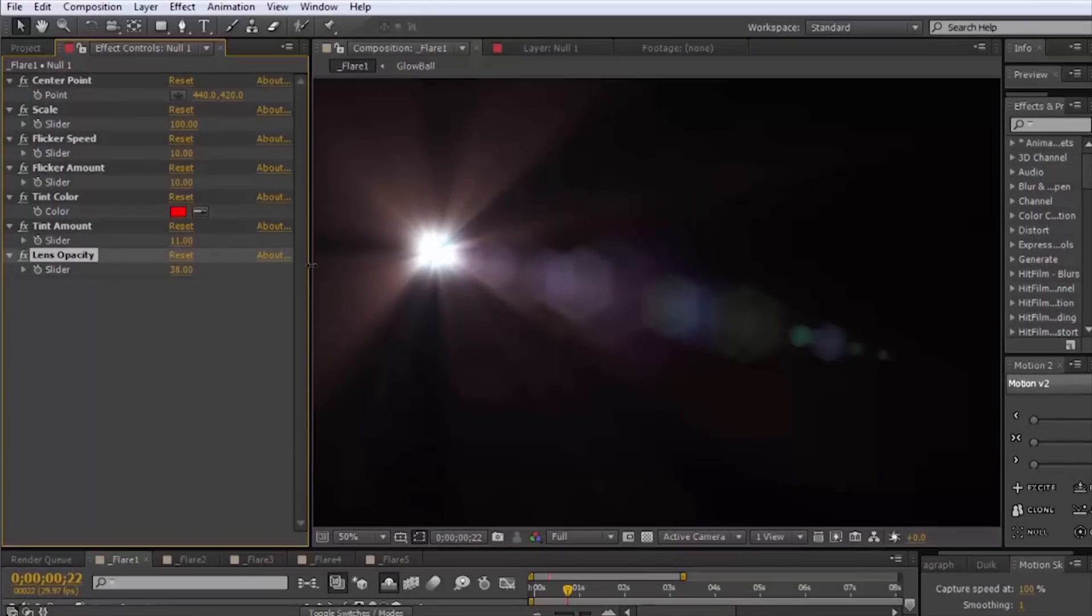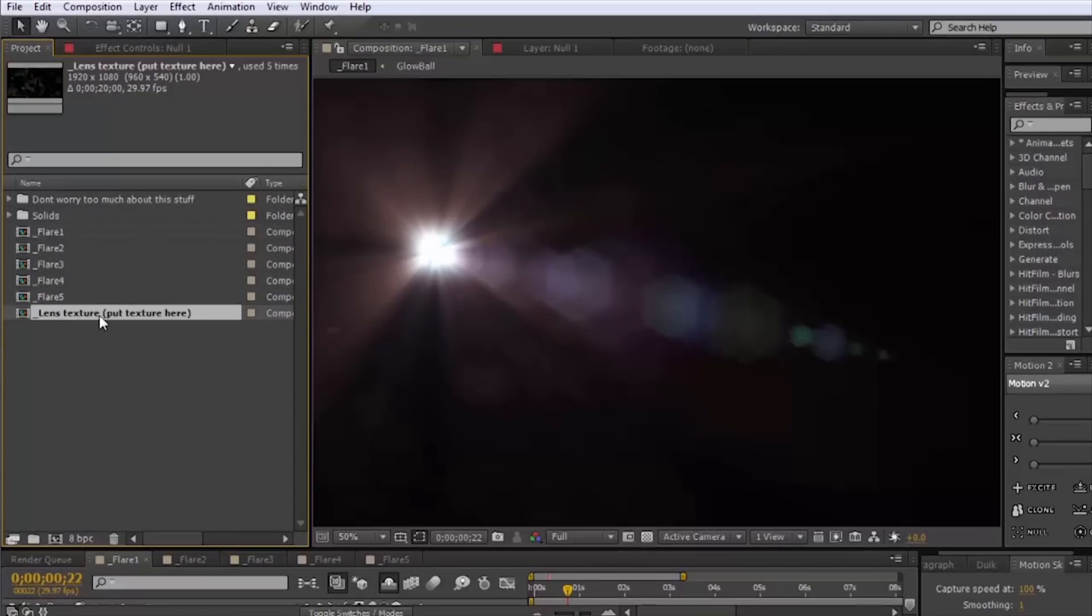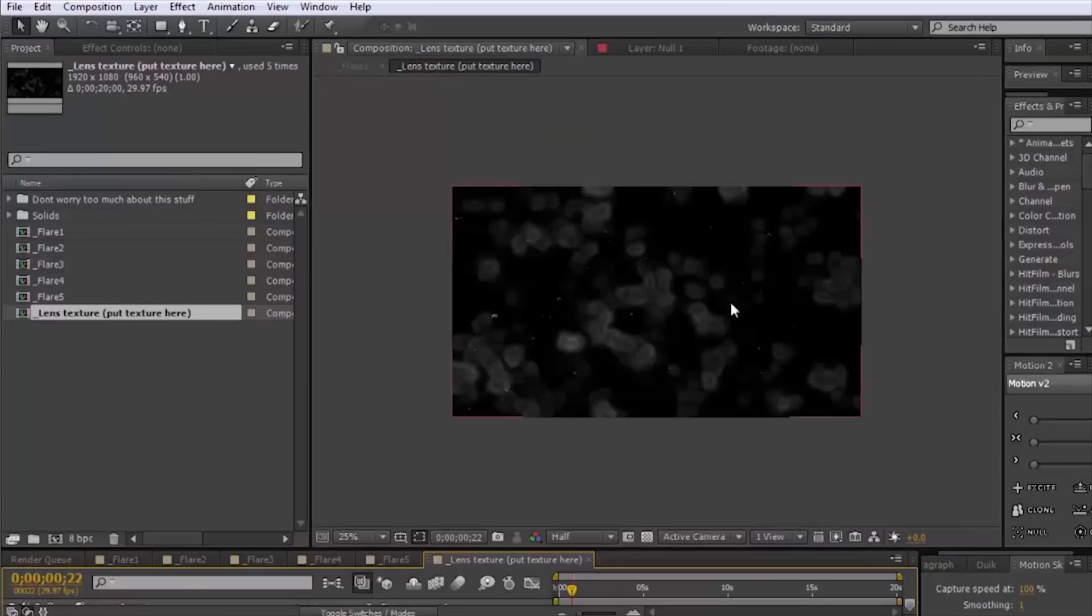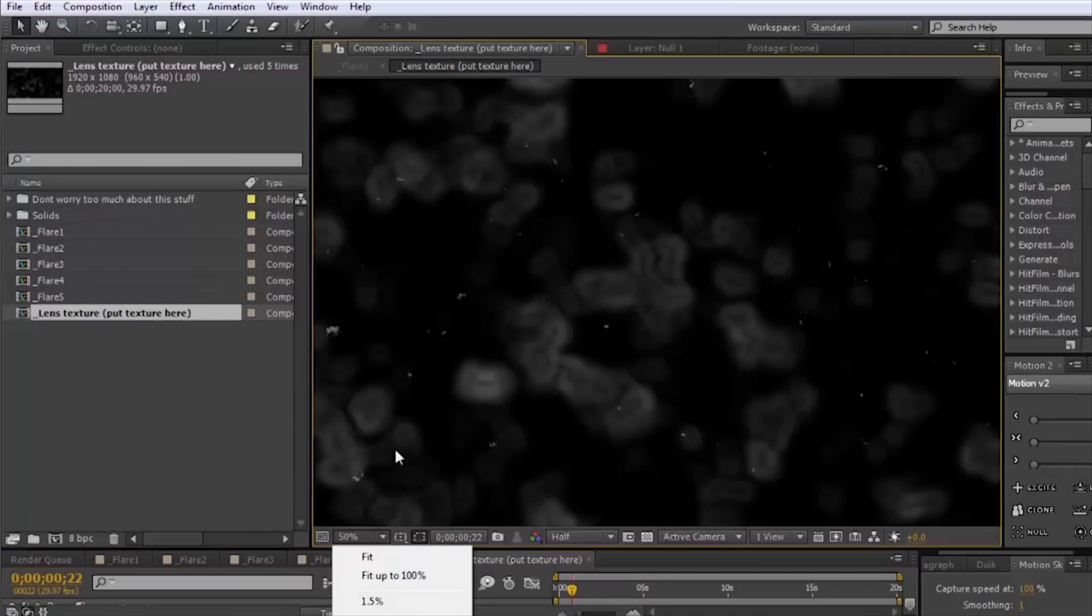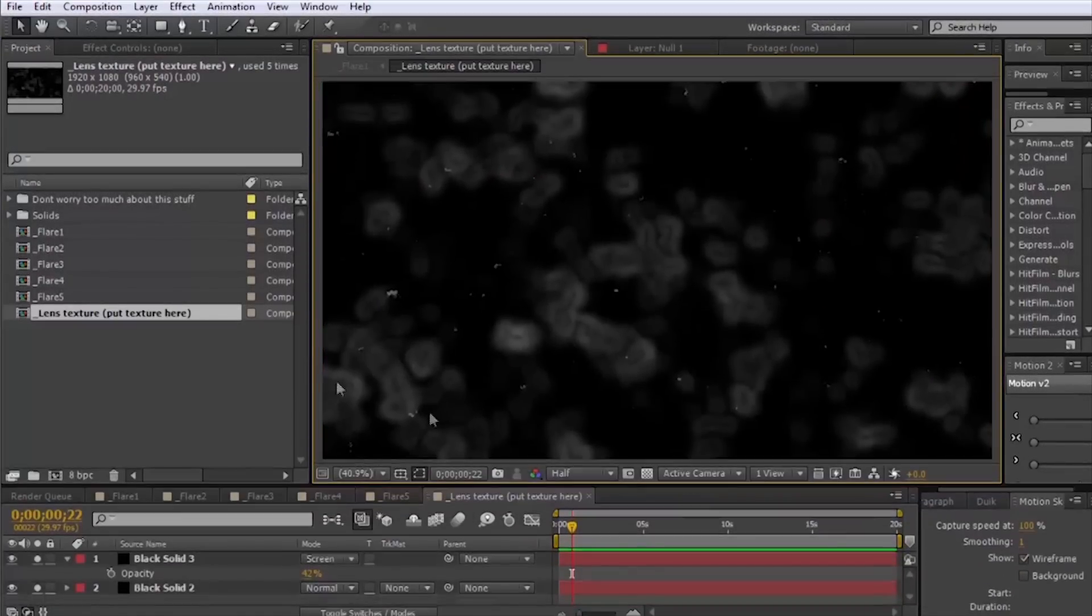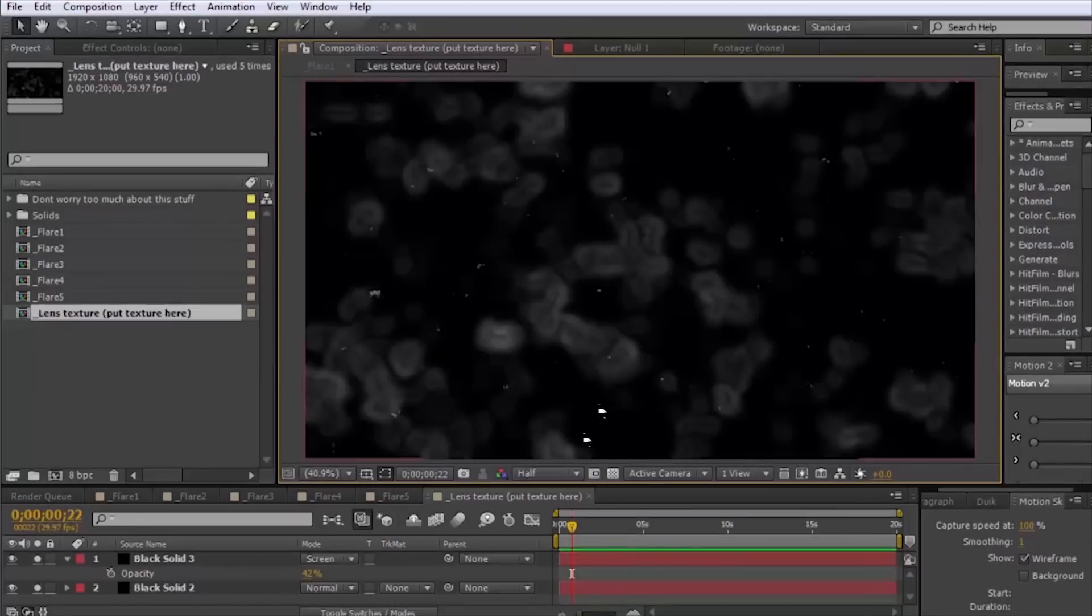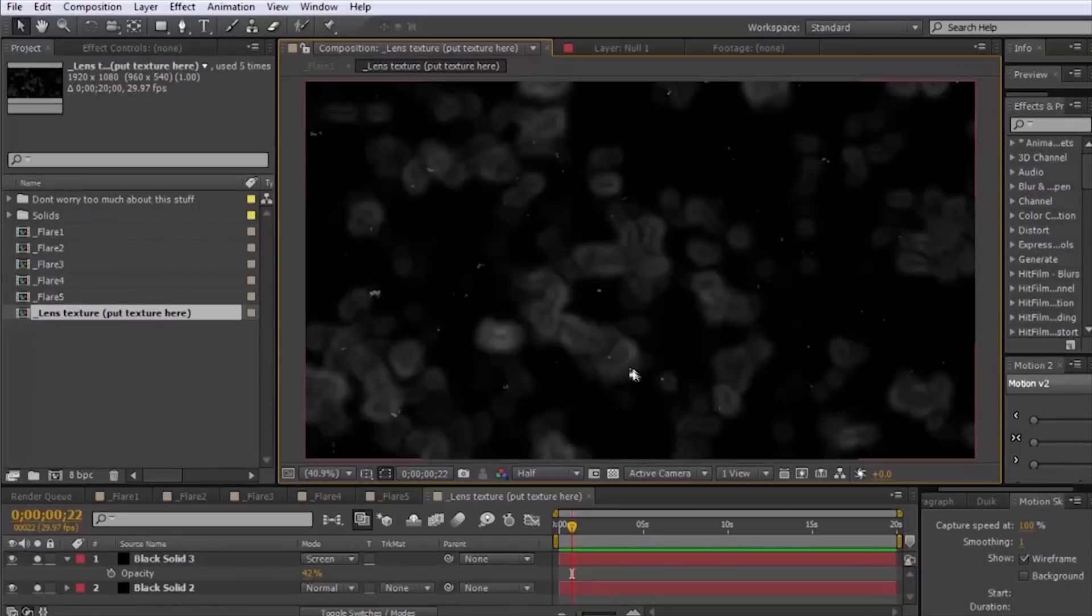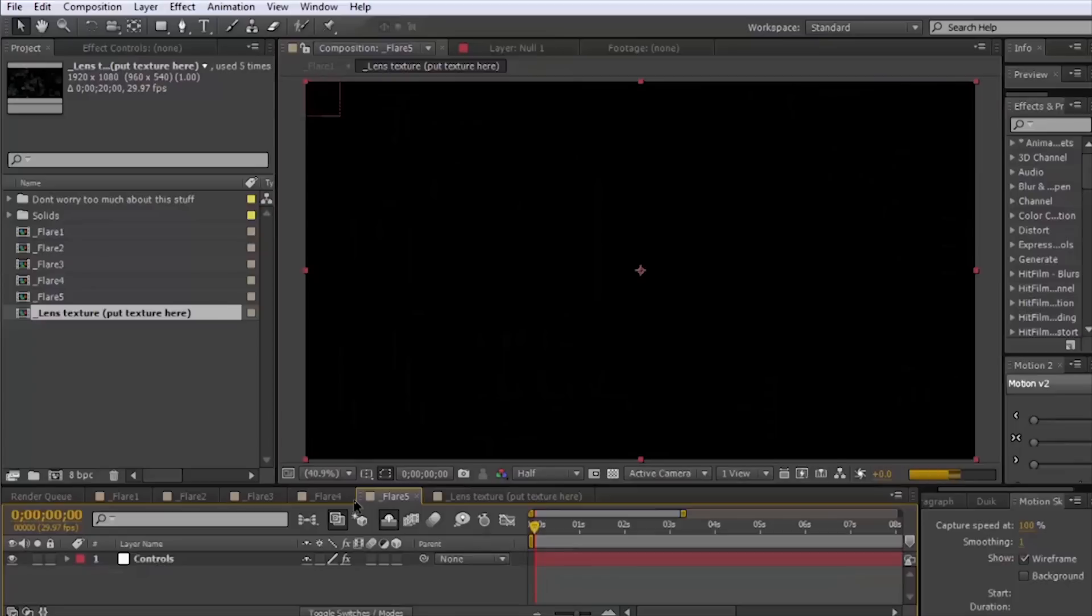On that subject we actually have a pre-comp included in here, lens texture put texture here is what it's called. Here's what the lens texture looks like. Really when I was making this I was just doing the best with what I had that's built in After Effects because I didn't want to have any footage necessary to download to make this project file work.